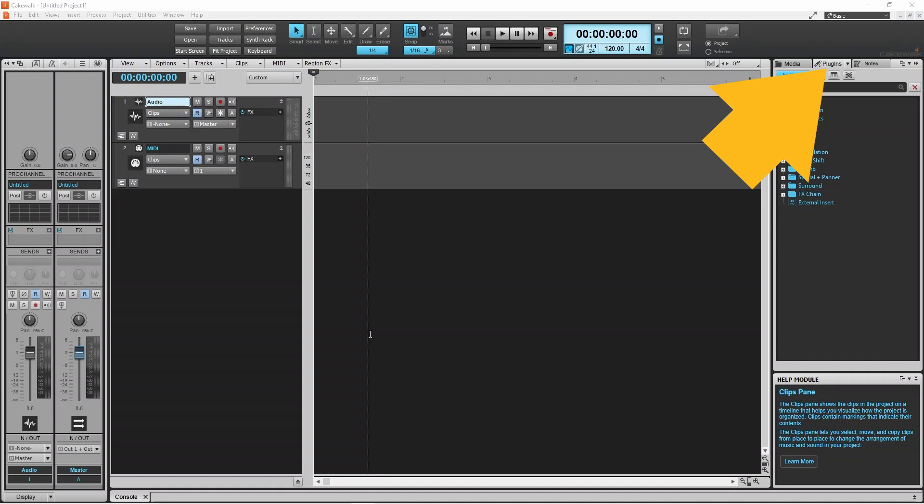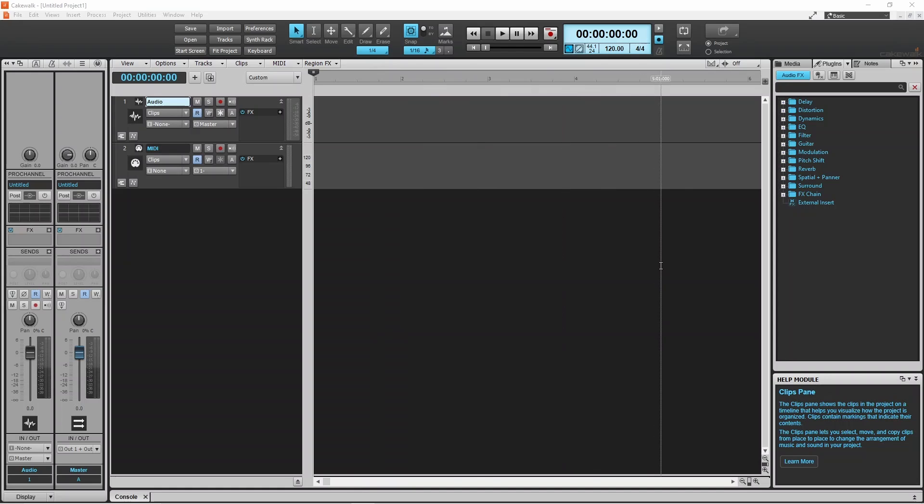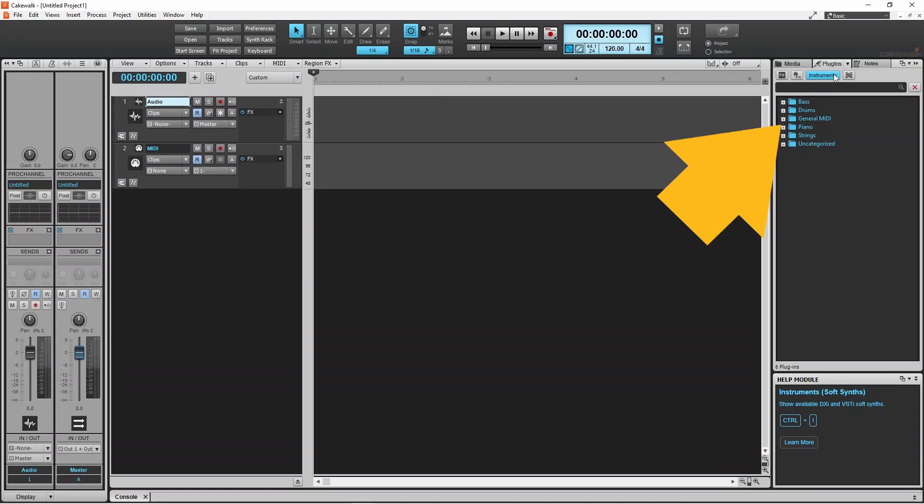Click on the Plugins tab and click on the Virtual Instruments icon. Then click on the Plus icon to the right of the General MIDI folder.